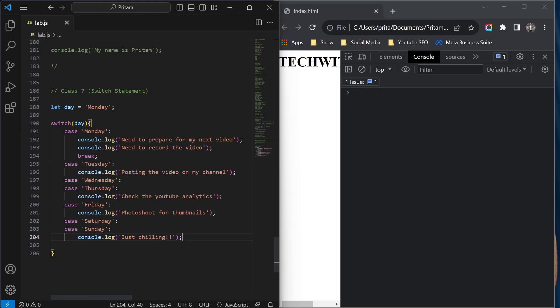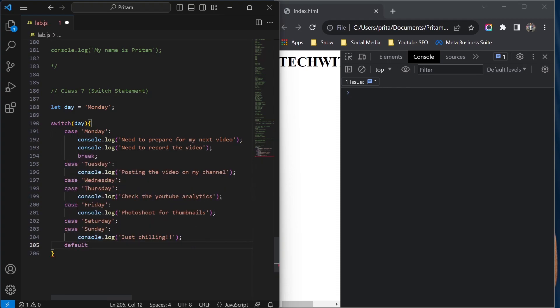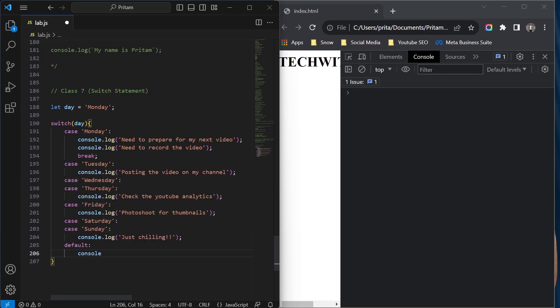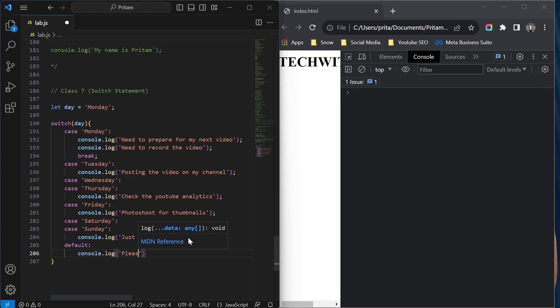These are the different cases and different outcomes that are possible. Now I can also write a 'default' block. If none of the cases match, the default executes. So if no particular valid day is entered, I'll write console.log 'please enter a correct day'.